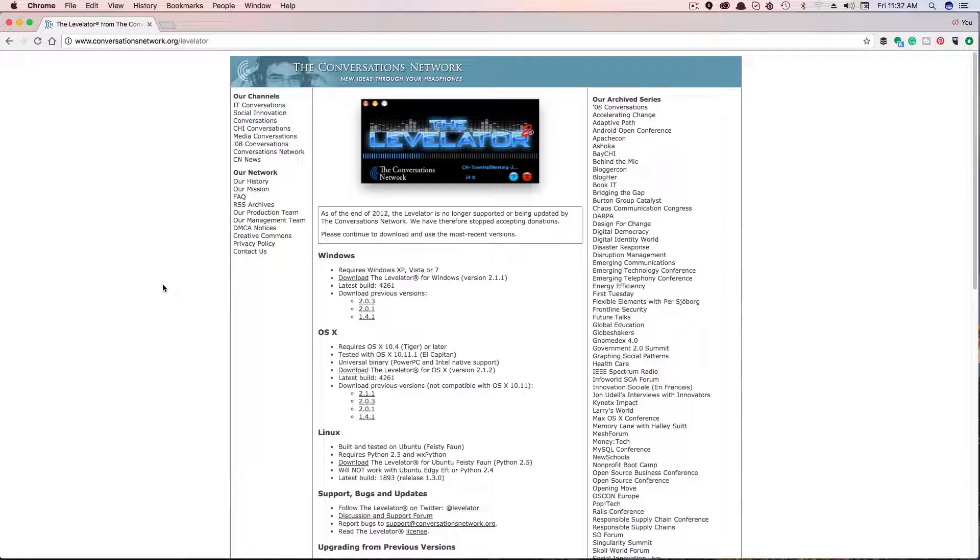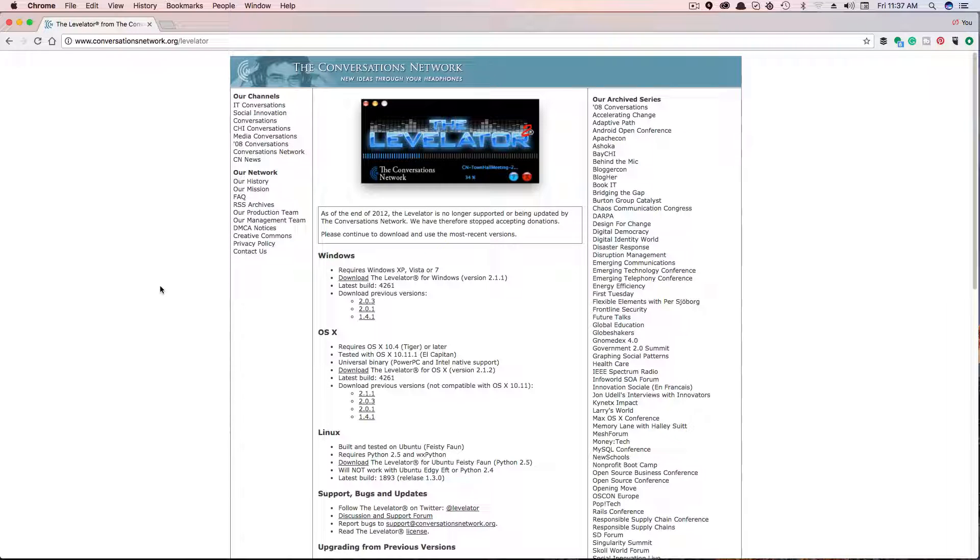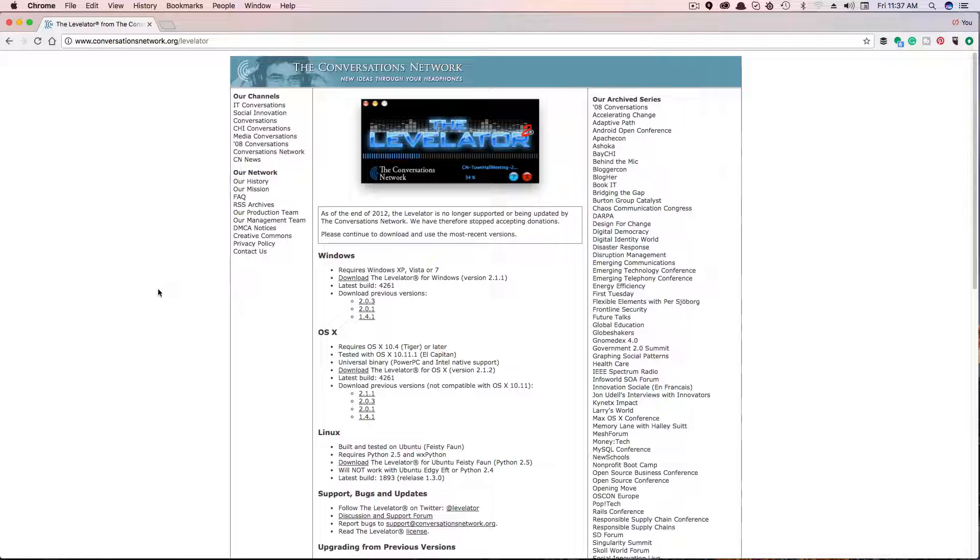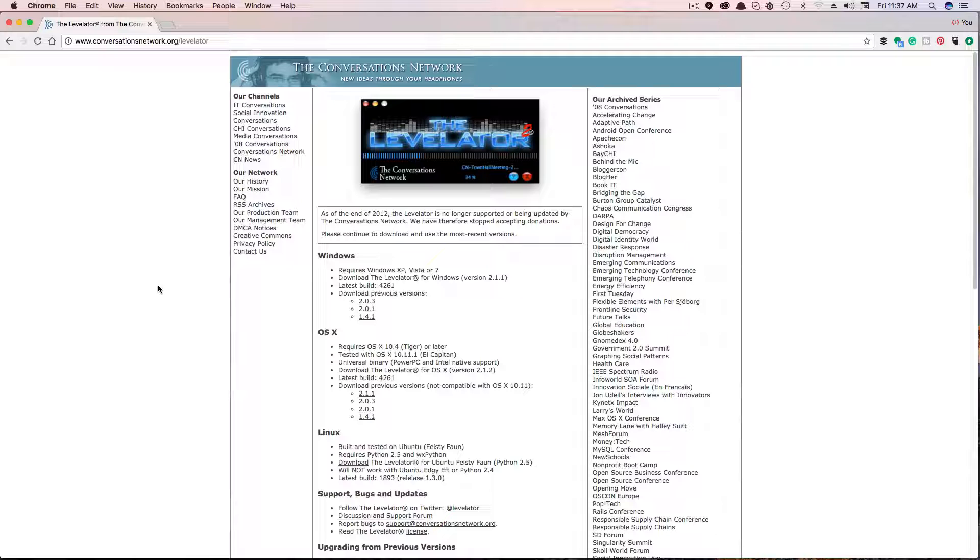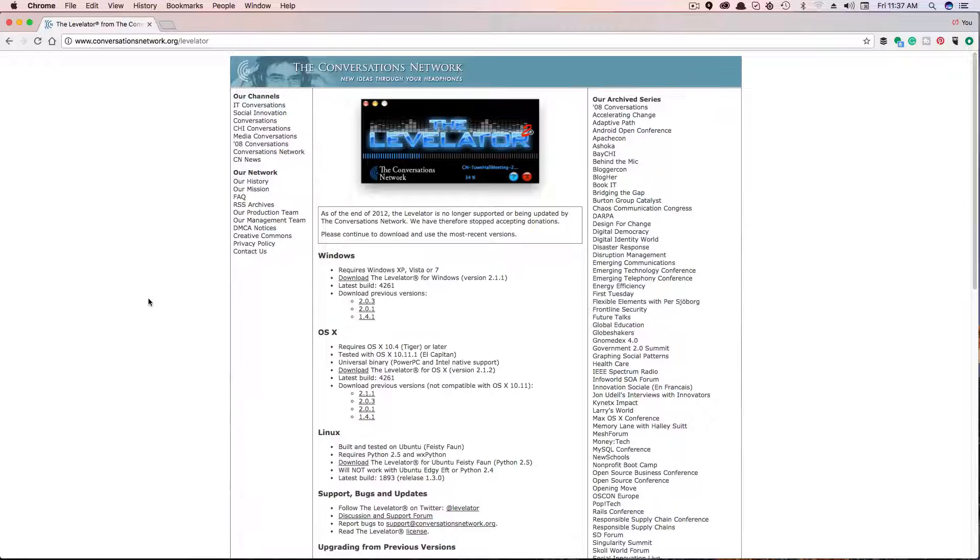You're then going to want to download this freemium piece of software, an amazing piece of software. It's actually Levelator 2. There was a previous version, but you can utilize this free software on Windows, Mac OS, or Linux. It doesn't matter. They've got versions for older and newer operating systems.